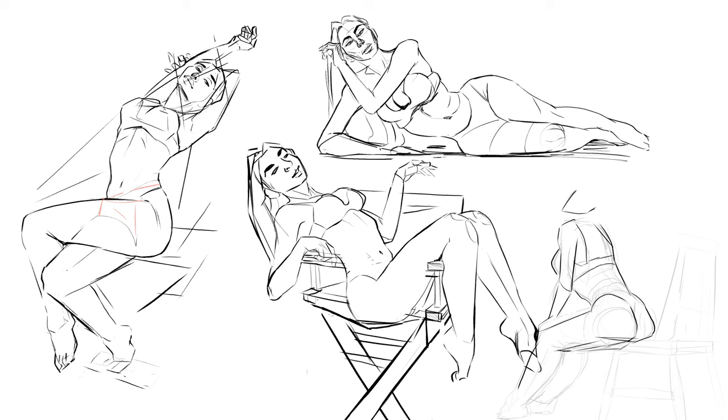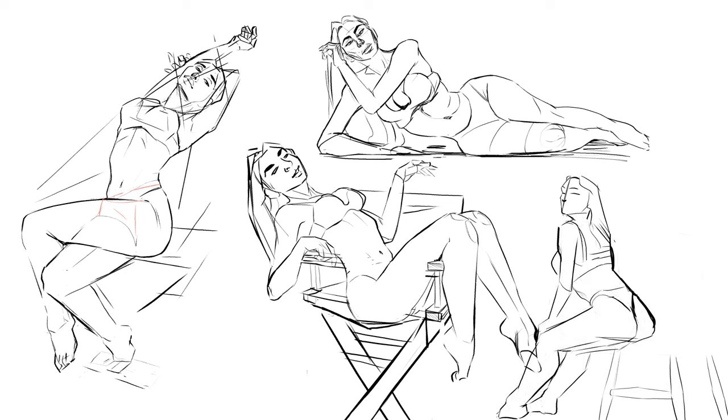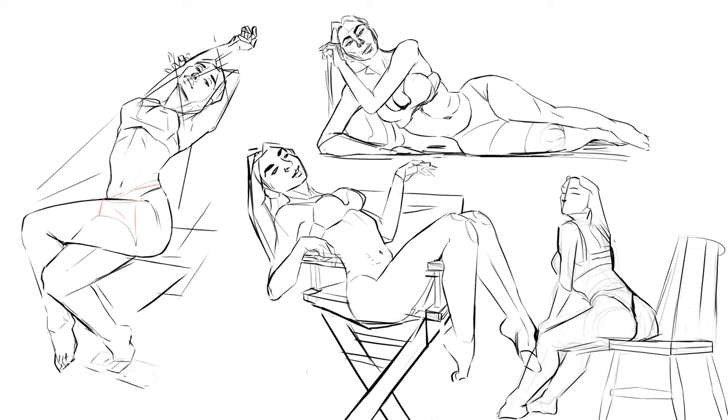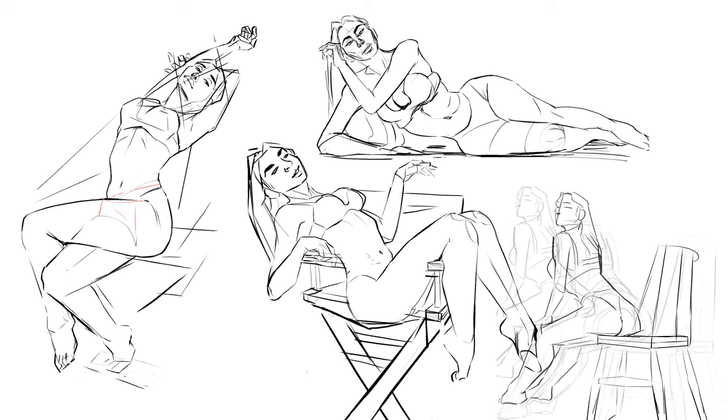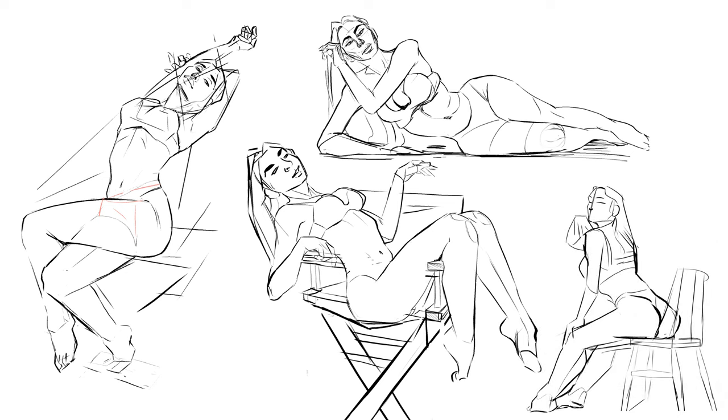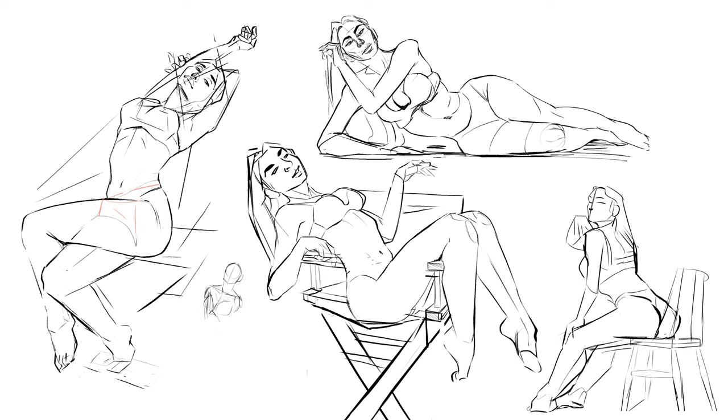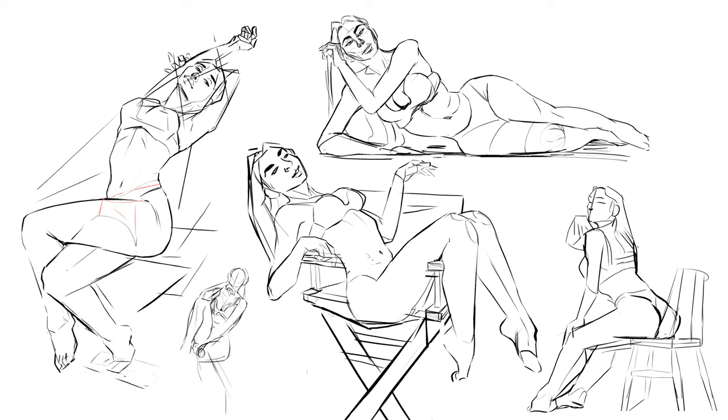I think I just got in my head while I was drawing it and tried to apply the reference too much.